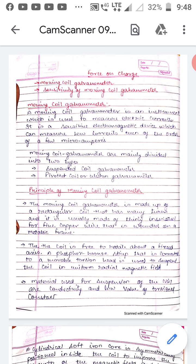A moving coil galvanometer is an instrument which is used to measure electric current. It is a sensitive electromagnetic device — electromagnetic means it uses a magnetic field — which can measure low currents, even in the order of few microamperes. Micro means 10 to the power minus 6, so it can measure currents in the range of 10⁻⁶ amperes.